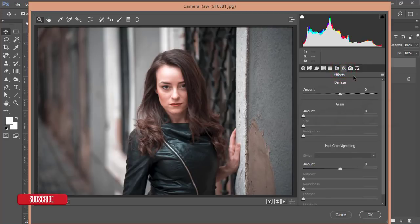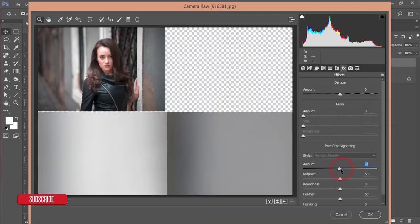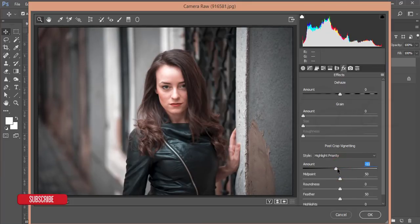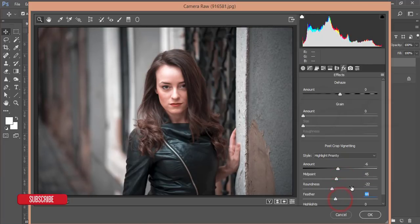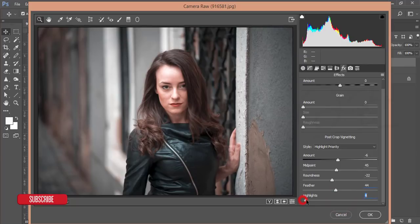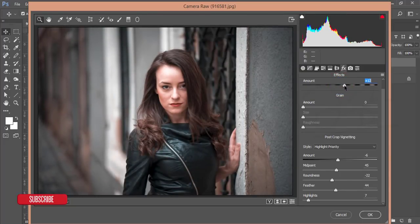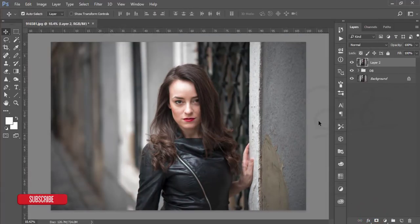Go to Effects and add a slight Vignette, adjusting the highlights a little. Enable the Dehaze option and apply it. Hit OK — you'll get a nice color effect. Comparing the previous and current version, it's a clear improvement.